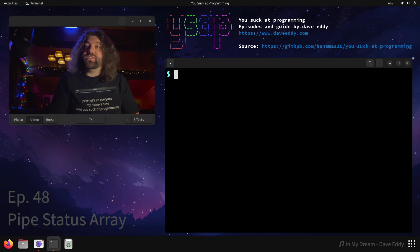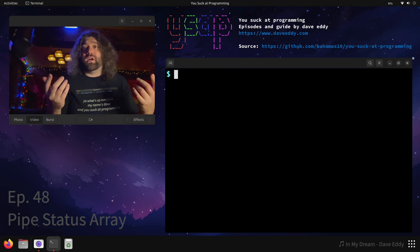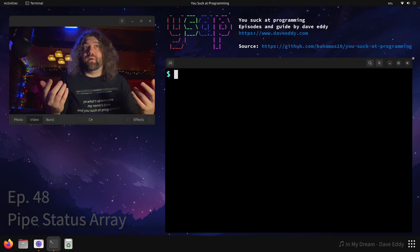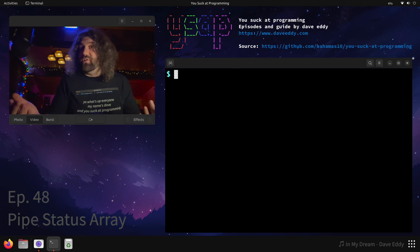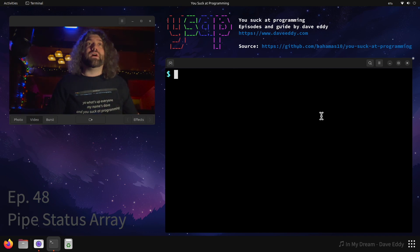Yo, what's up everyone? My name's Dave and you suck at programming. Alright, today we're going to talk about programs in Bash and if they fail during a pipeline, what we can do about it, how we can find out about it, how we can deal with it. Here we go.